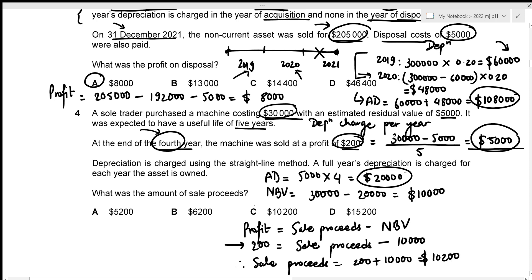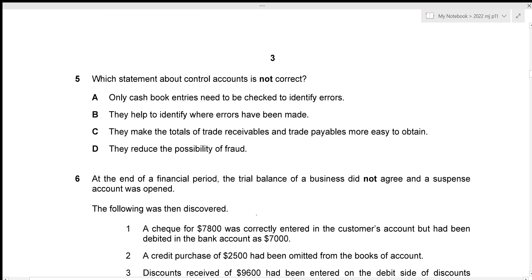For question five, we need to find which statement about control accounts is not correct. The first statement says only cash book entries need to be checked to identify errors — this is incorrect, because errors in prime entry should also be checked. So option A is our answer.